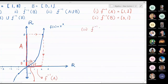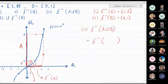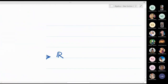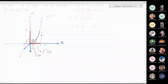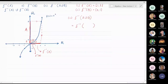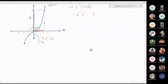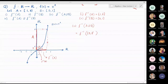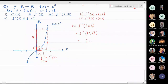For the third part, f-inverse of (A ∪ B): first we find A ∪ B. A is [1, 8] and B is [0, 1], so A ∪ B = [0, 8]. The inverse image of [0, 8] under x³ is [0, 2].